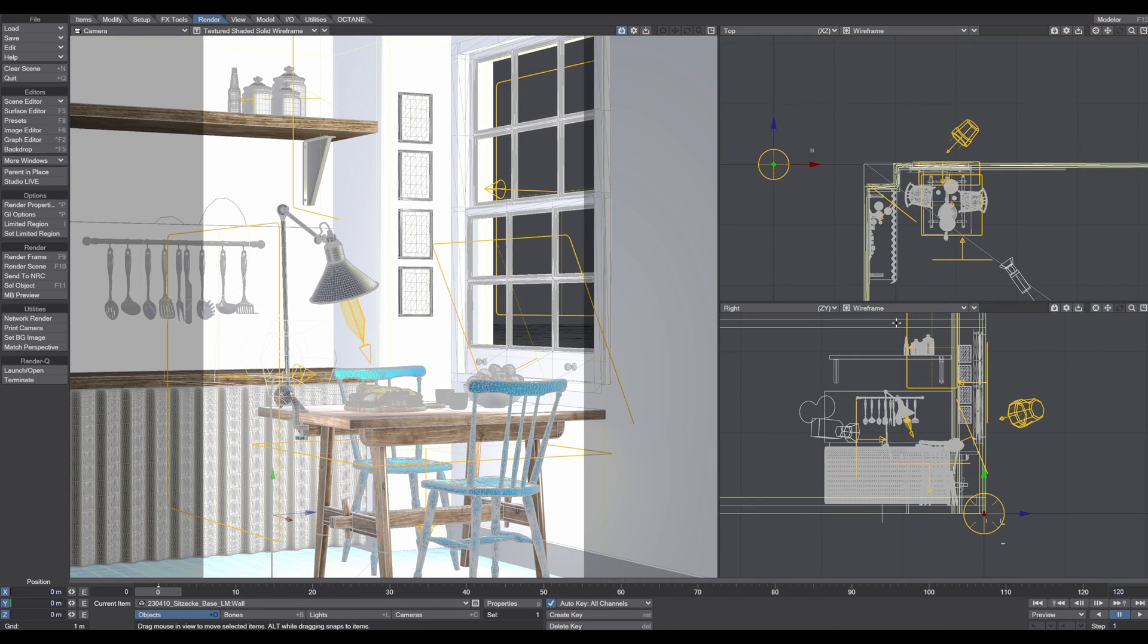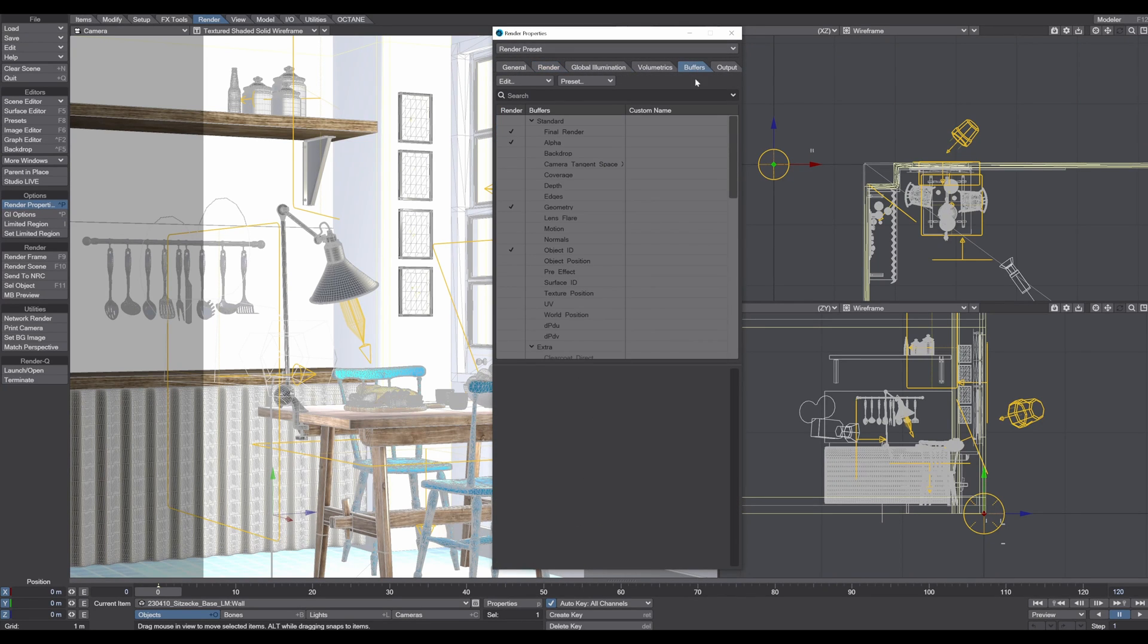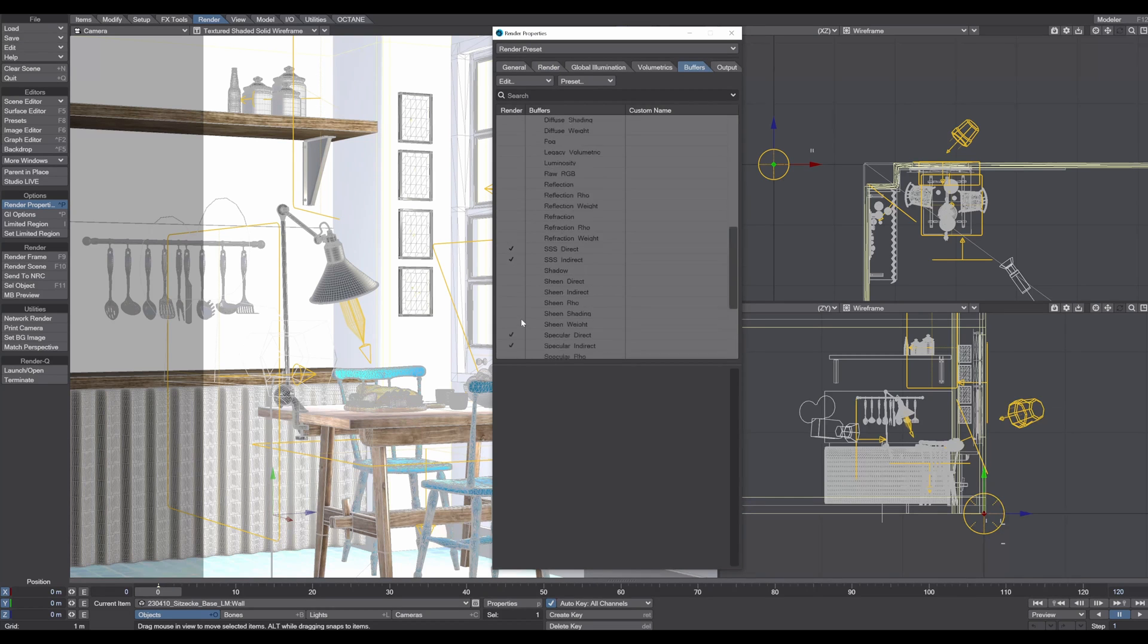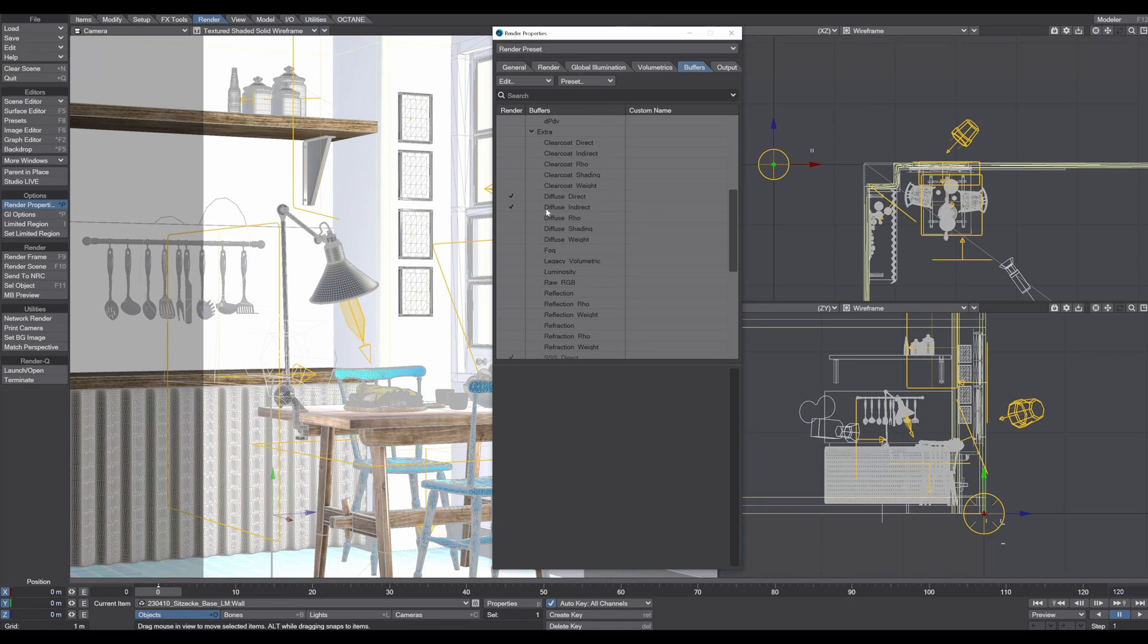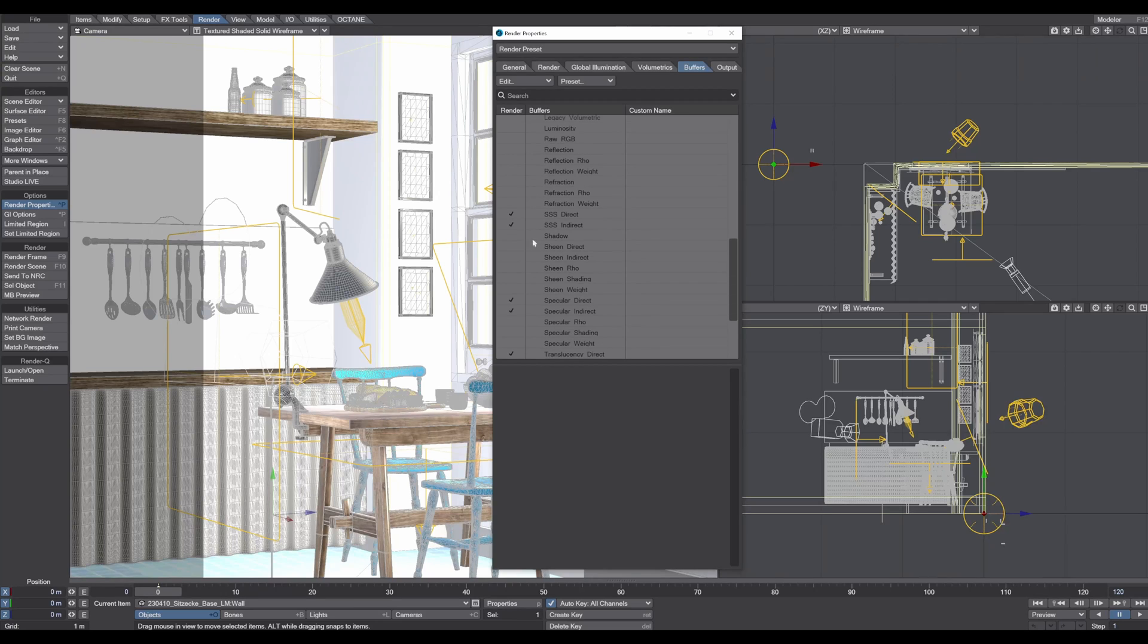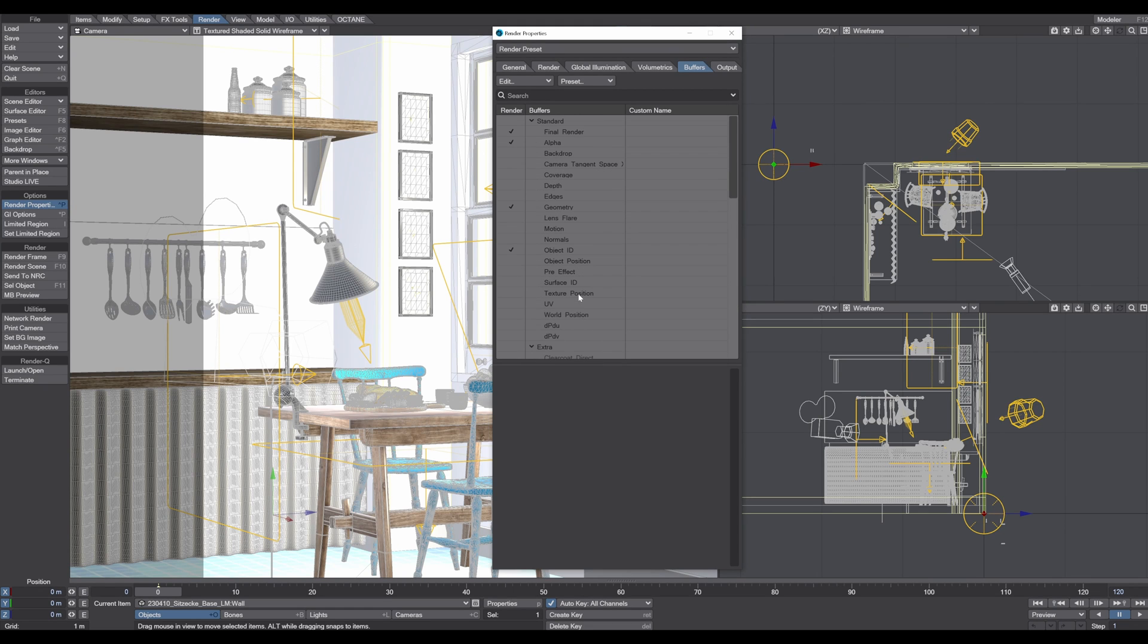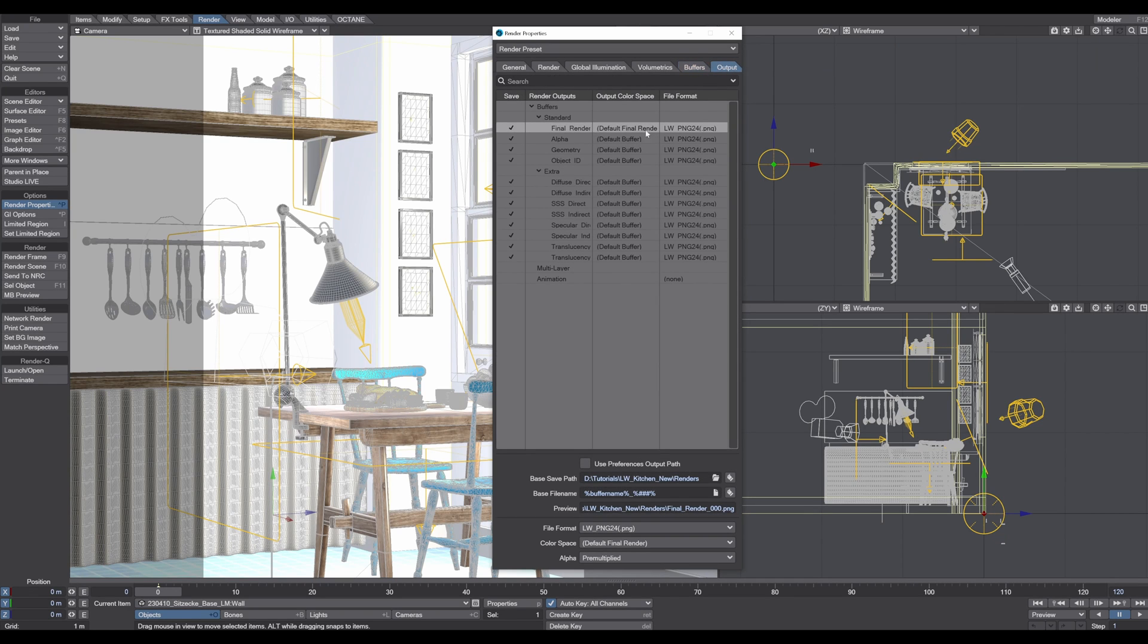To render out this scene, go to the render tab and render properties. In the buffer section, you select all the buffers that you need. I typically use object ID or custom object IDs, diffuse direct, diffuse indirect, subsurface direct indirect because I have the apple here which has subsurface scattering, the specular direct indirect, the translucency because of this glass and stuff like that. I bring out most paths that I need later in Photoshop.